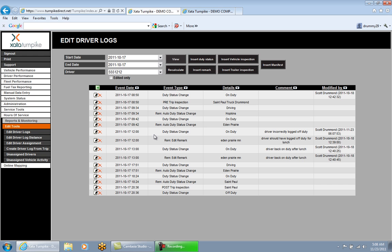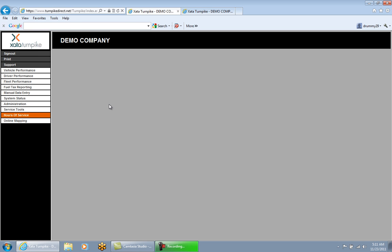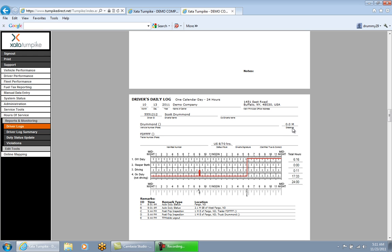These are some of the edits you can make on the Edit Driver Logs page in Zeta Turnpike. The Edit Driver Log Distance page is used to update the distance on a driver's log if it is incorrect — for example, when the distance shows zero because it is a mechanical truck without an ECM. Logs only generate distances for electronic trucks with ECMs.